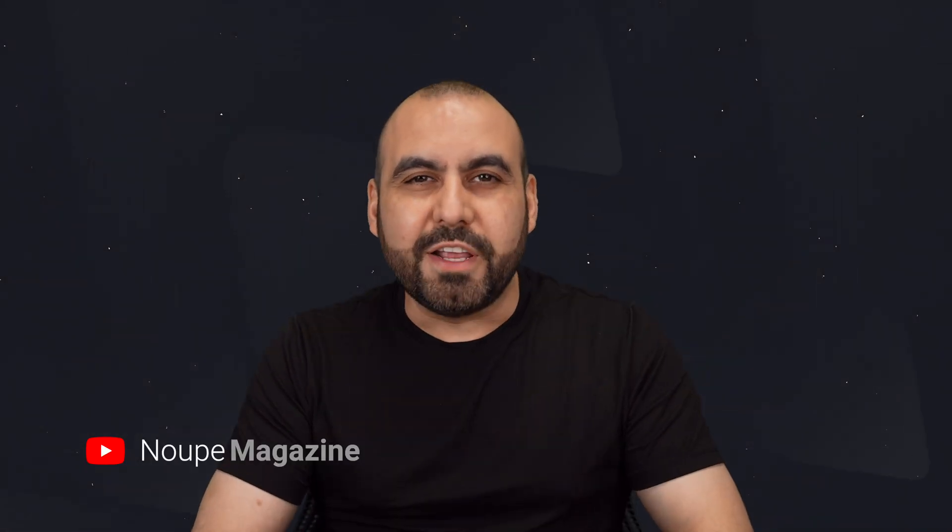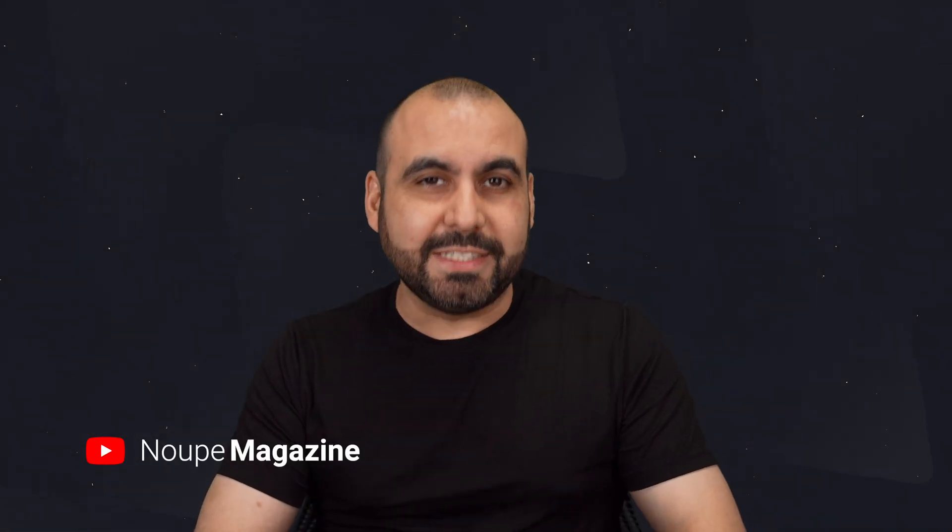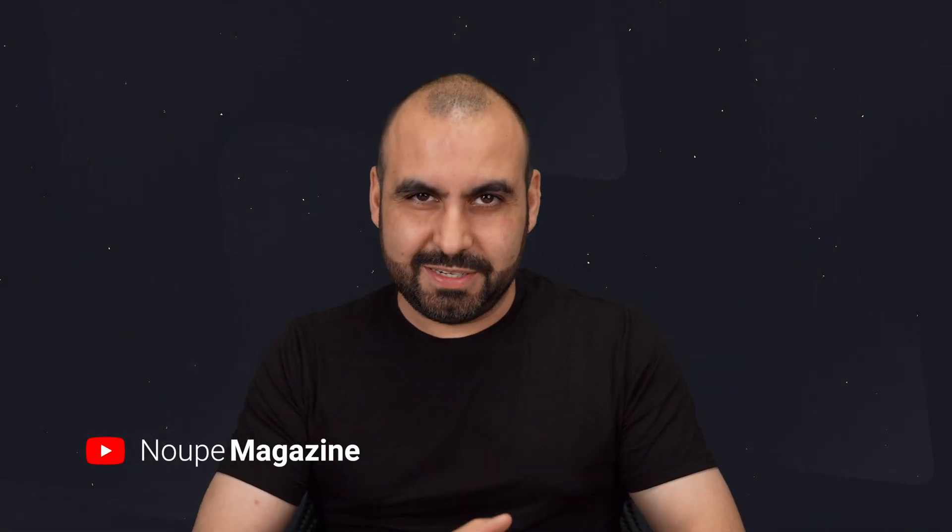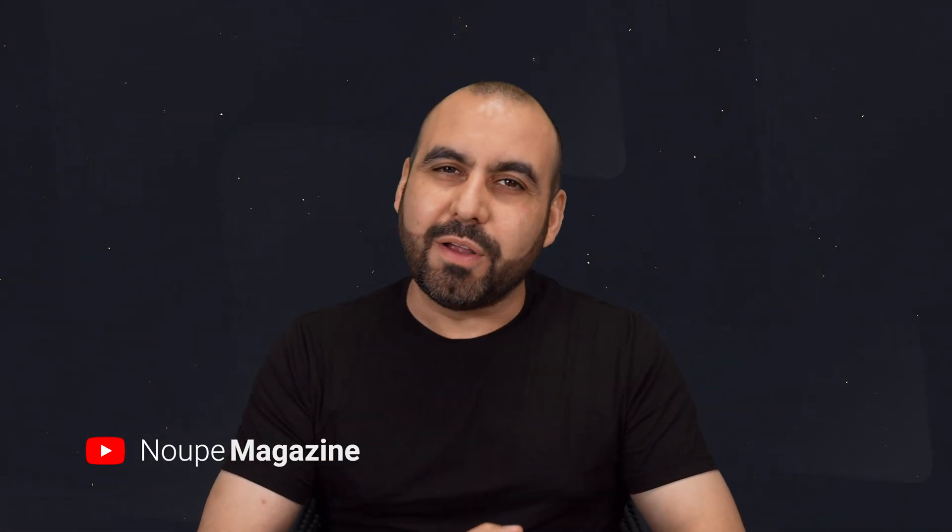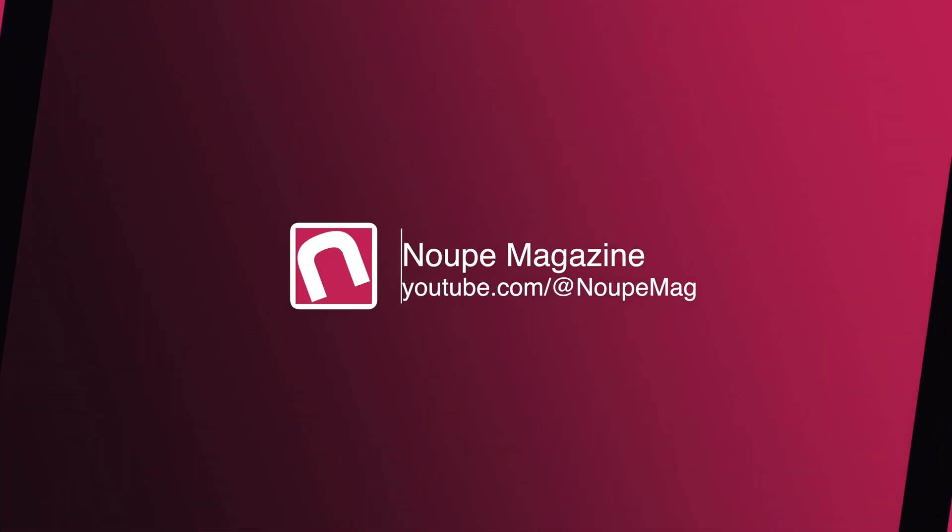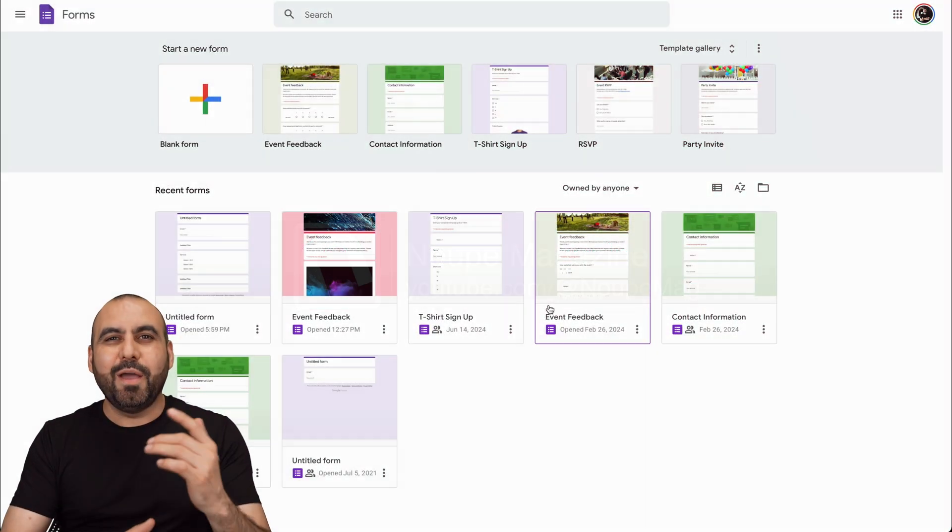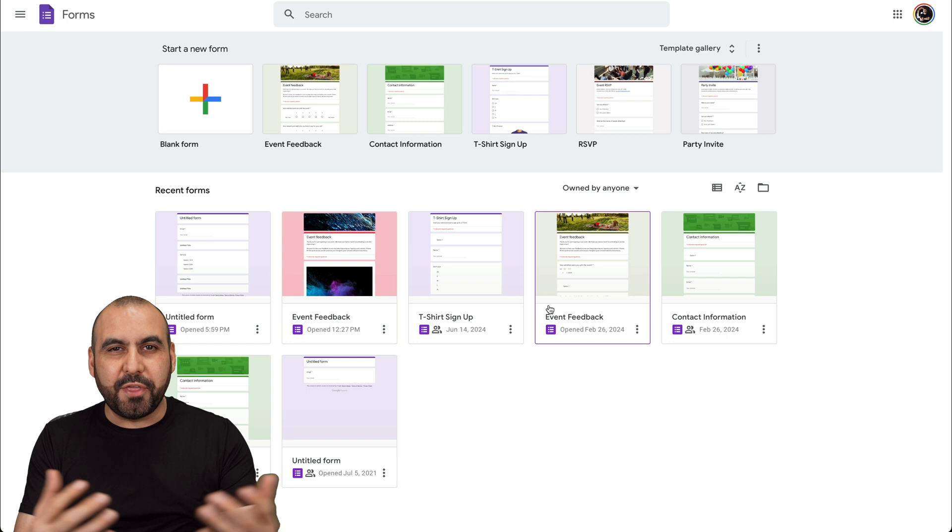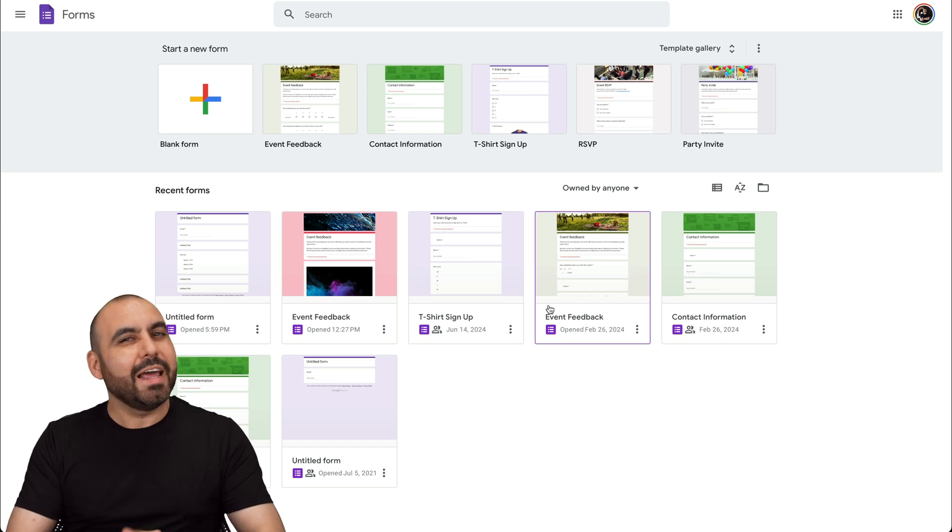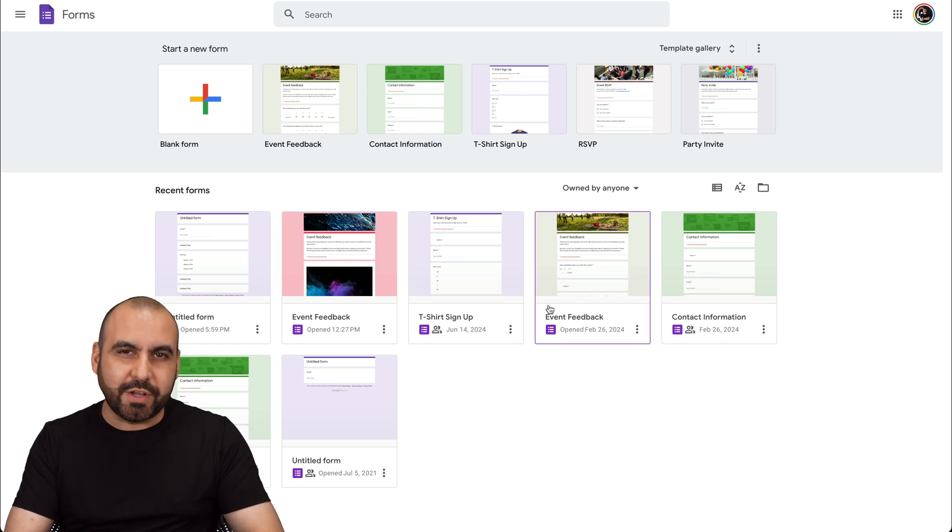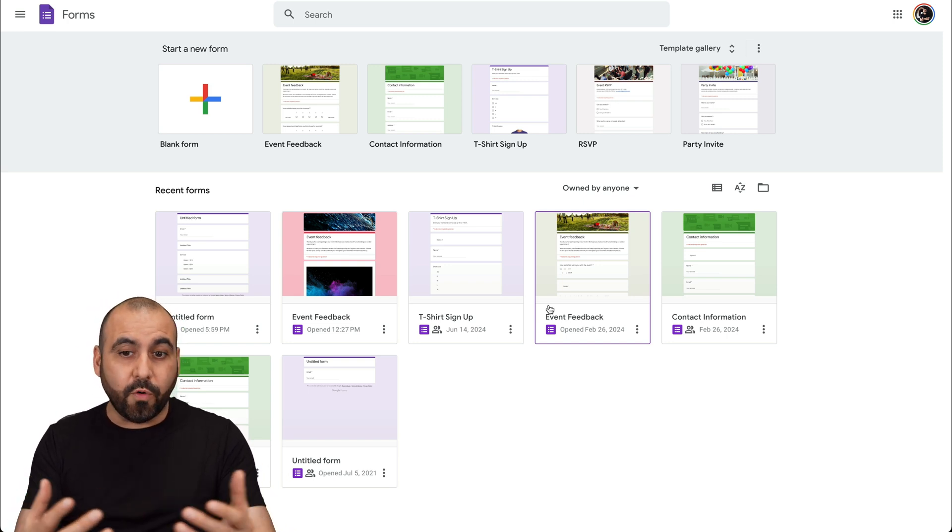Let me show you on this video how to customize Google Forms. So let's get started right now. Hey, what's up everyone? This is Noob Magazine and I'm going to show you how to customize Google Forms.